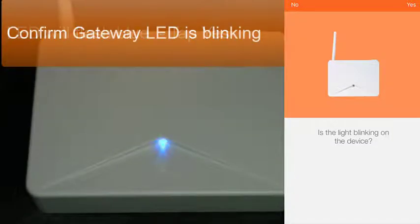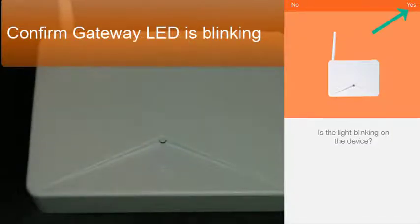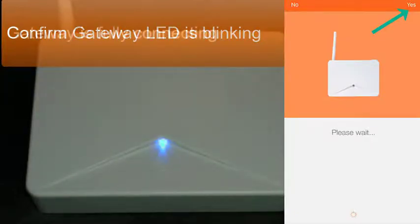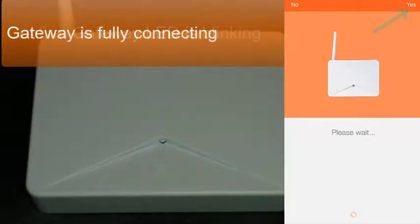Tap on the gateway name. The app will show that the light is blinking and asks if the light is blinking on this device. You'll see that it's blinking on the gateway. Tap yes at the top right corner.